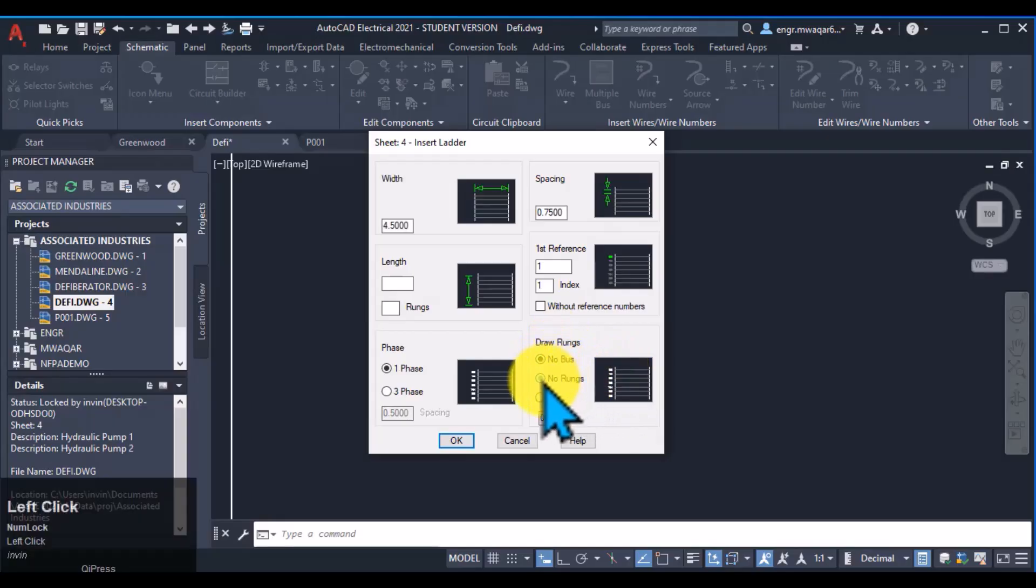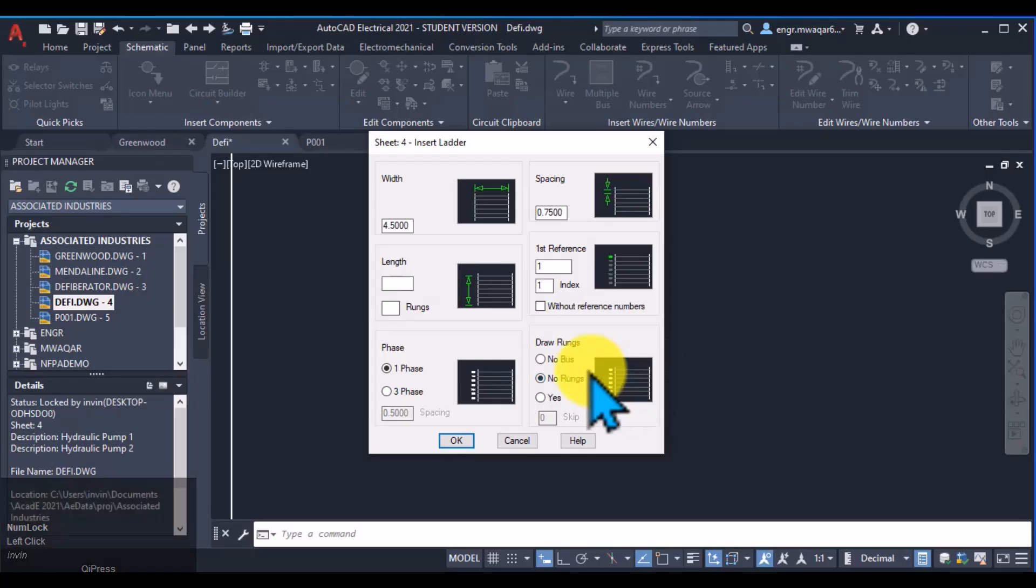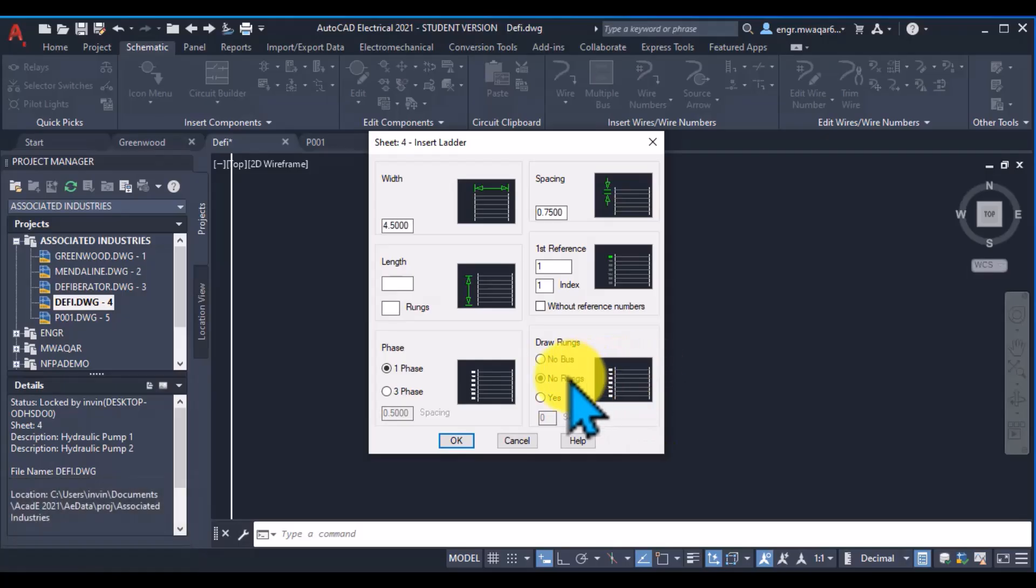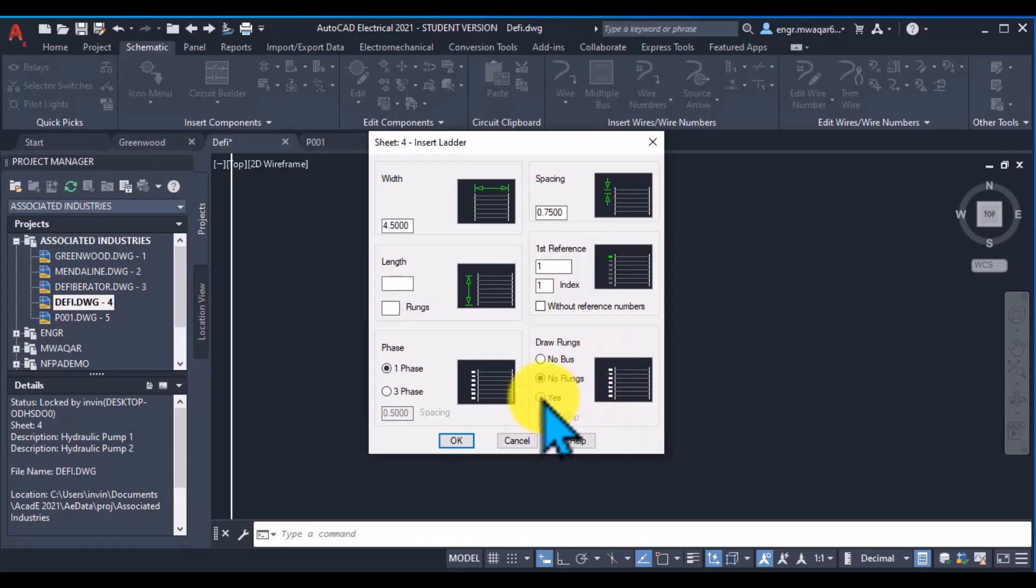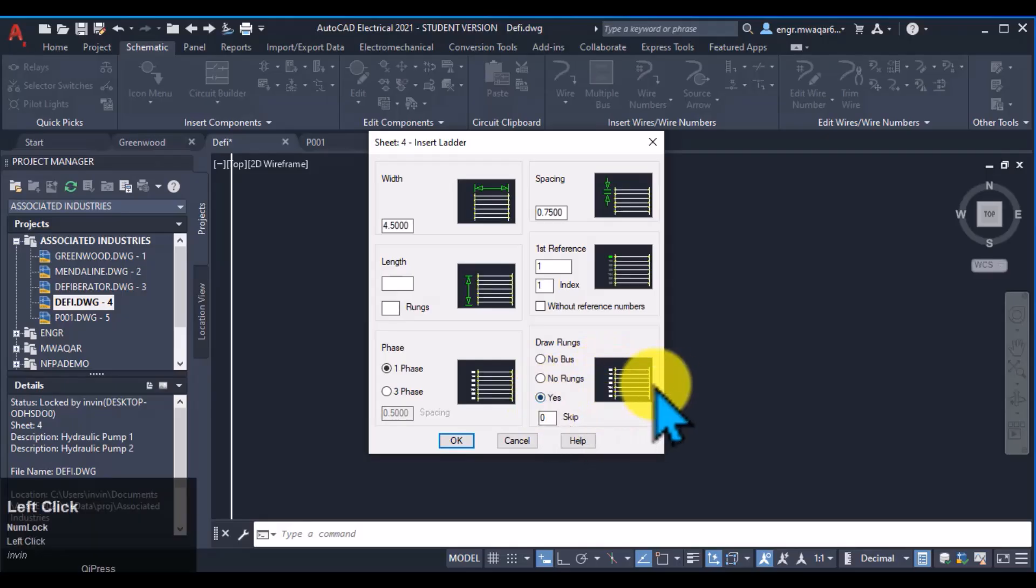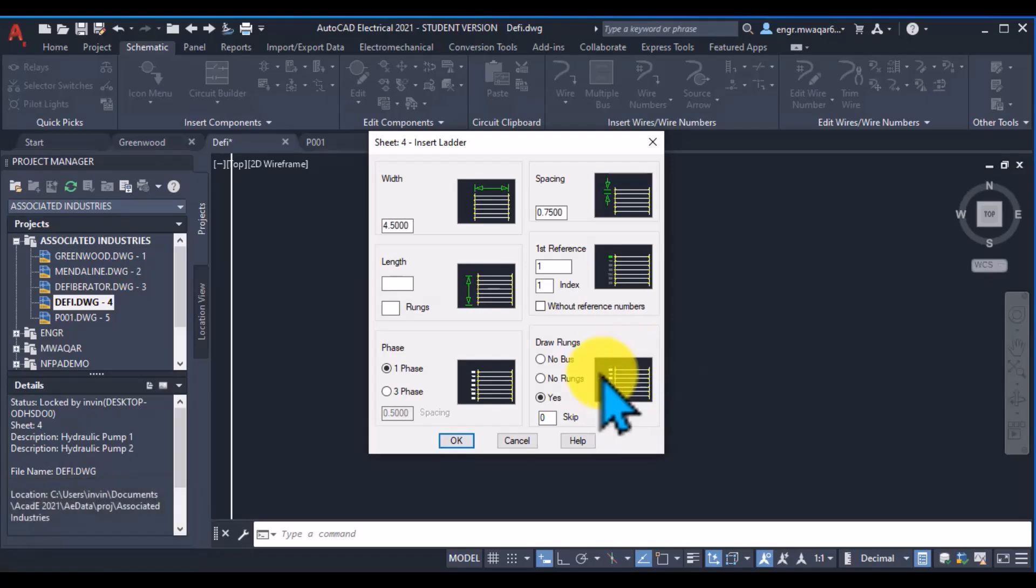While if I select this option, then only my rungs will not be shown. The bus will be inserted along the numbers. But if I want to select this option, then all the three options, then all the three will be inserted.